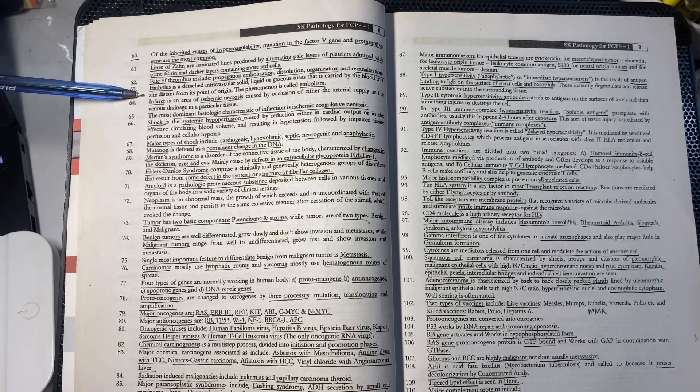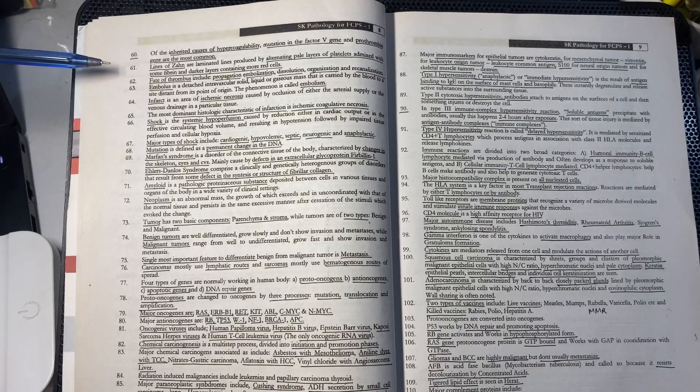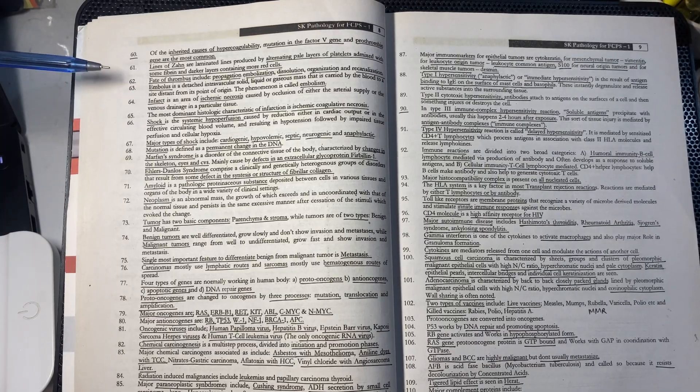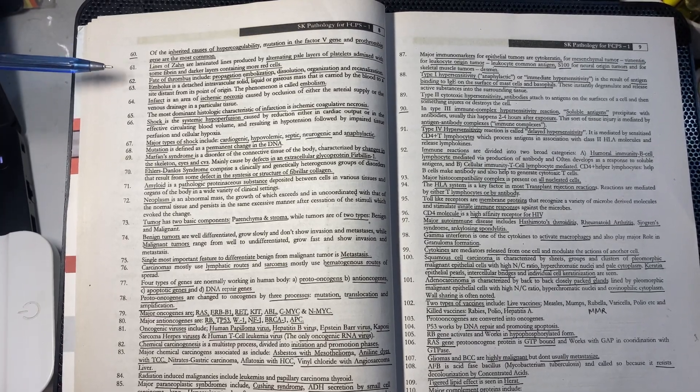The fates of thrombus include: propagates, embolizes, dissolves, organizes, and then recanalizes.